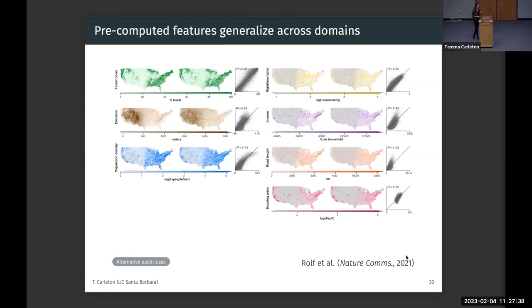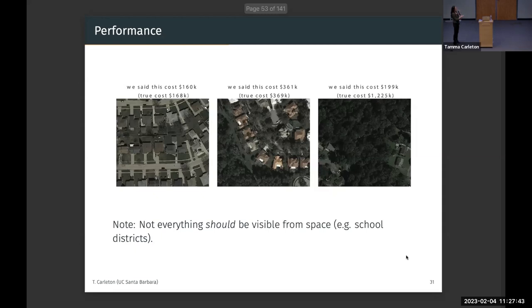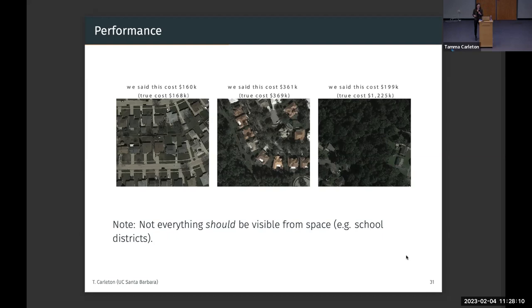Looking at housing prices specifically: we predict a neighborhood at about $160,000 where the true cost is about $168,000 — the machine learns from small houses close together. In contrast, a higher-value area is predicted well because larger homes with more open space are visible. Where we're totally wrong, we predict $200,000 for what is actually a very wealthy neighborhood — this highlights both model error and the fact that some variation, like school districts, is very important for home prices but probably not visible from a satellite.